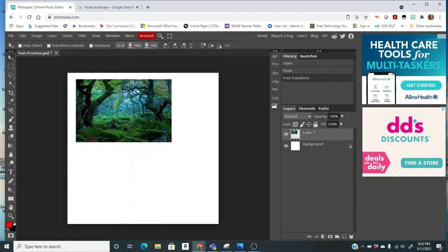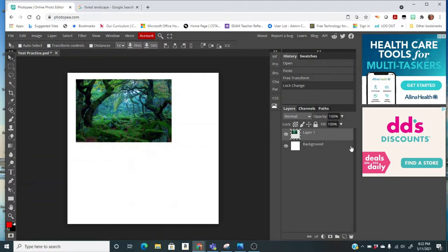Over here on the right-hand side you see Layers, and my background is here. You might notice that your background is locked, so I'm going to click on the lock to unlock it. Then I can move it around if I need to.